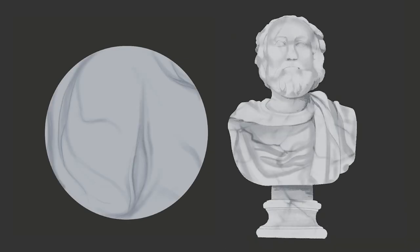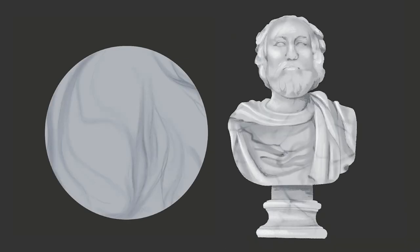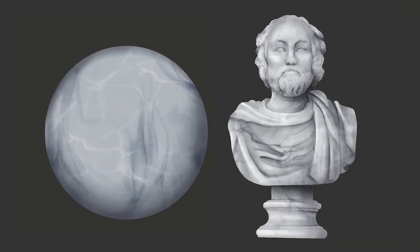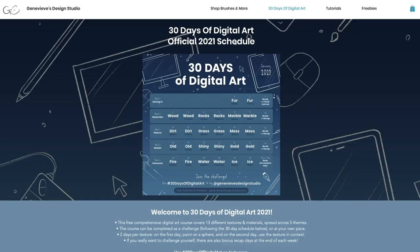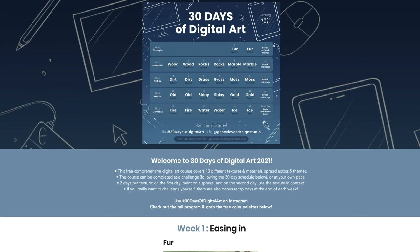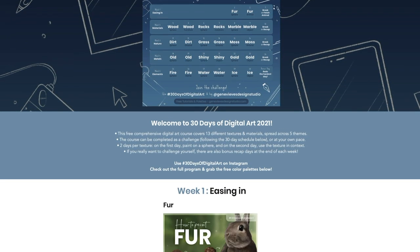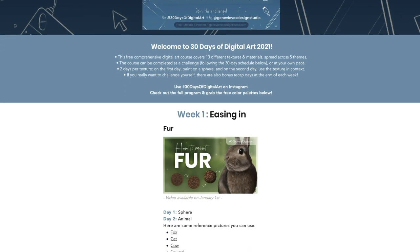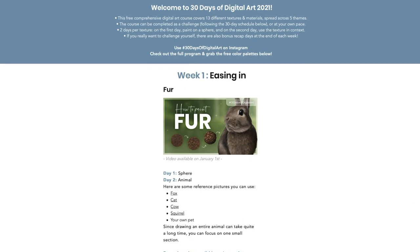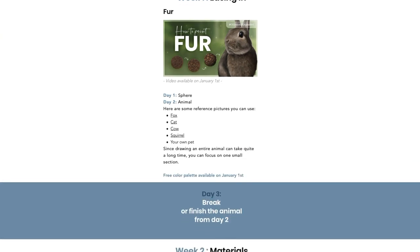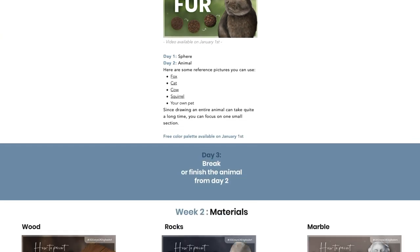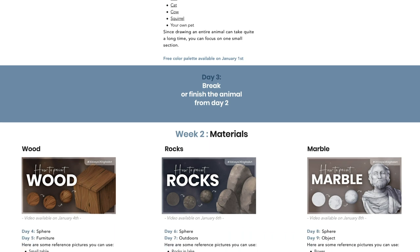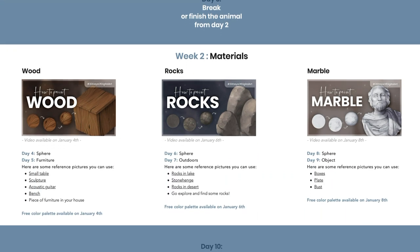Hello, it is Genevieve and in this video we're going to learn how to draw some marble textures. This video is part of a digital art course that is designed as a month-long YouTube series, so it is totally free. You can definitely choose to only watch this one specific video if all you care about is how to draw marble.